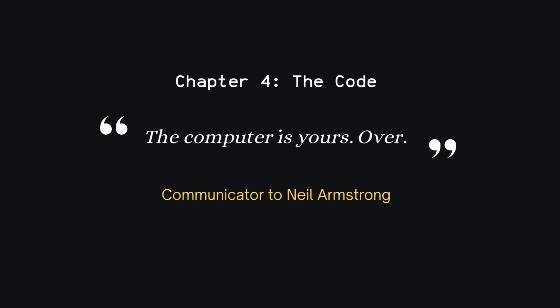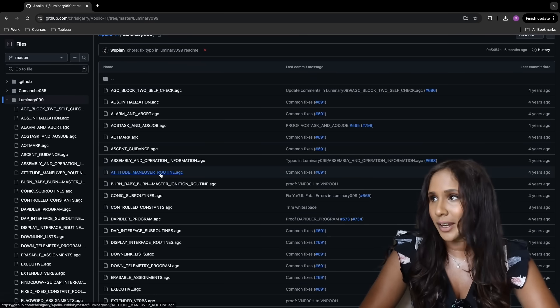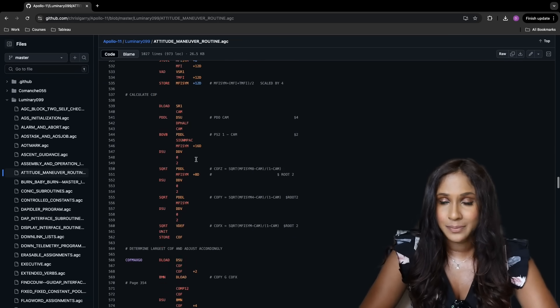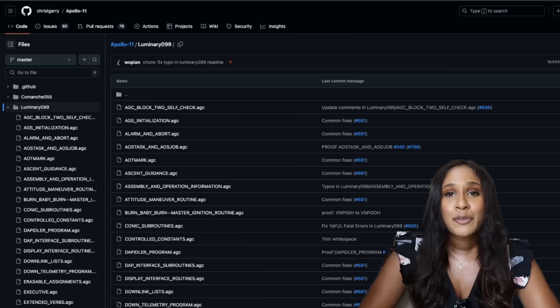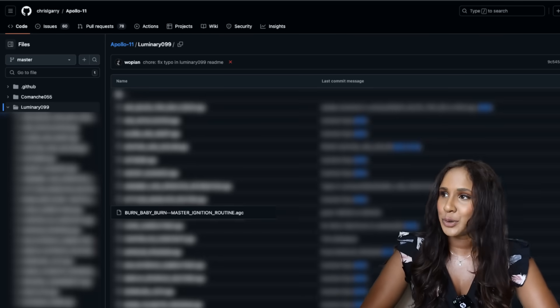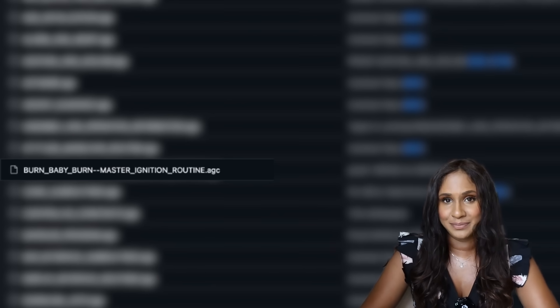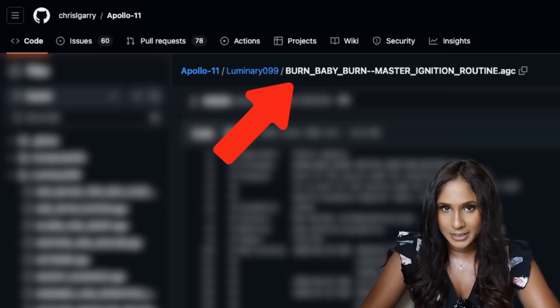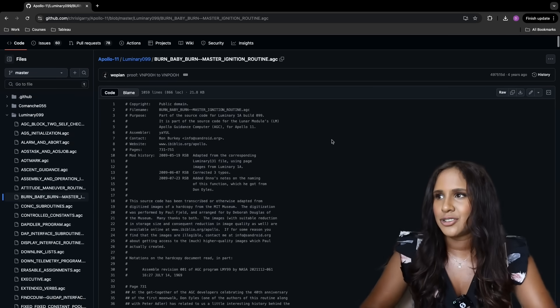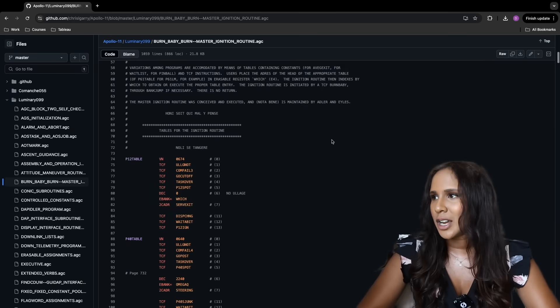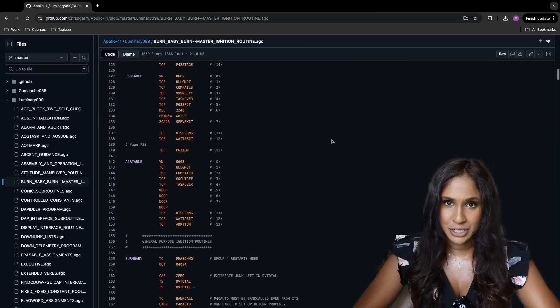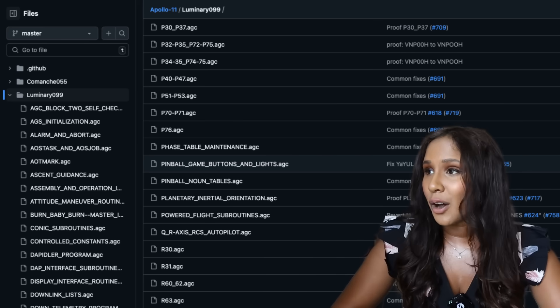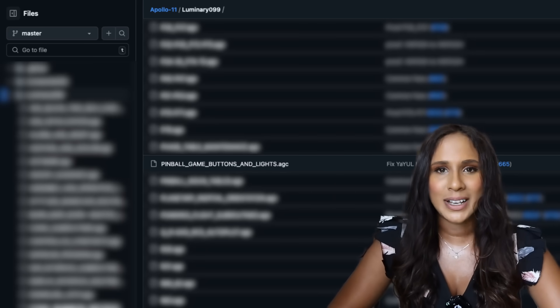The actual code surprisingly has a ton of easter eggs. If you go through it, you'll notice there are a lot of comments — which is good — and also a lot of jokes. For instance, the ignition routine code is called "burn baby burn." This section manages the engine burn sequence, including igniting the engine at the right moment and controlling the burn duration, power, and maybe even abort procedures. Another part of the code is called "pinball game buttons and lights" — the code has nothing to do with pinball itself.